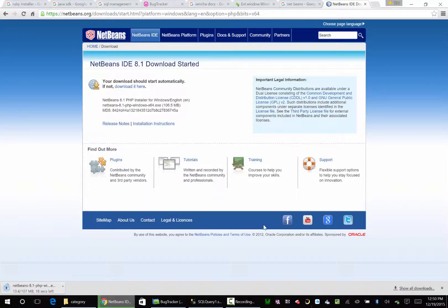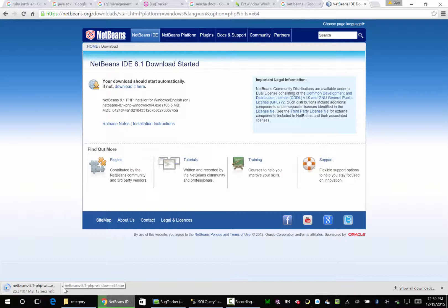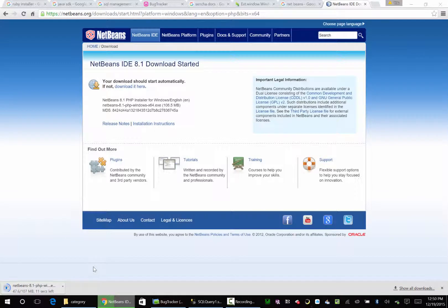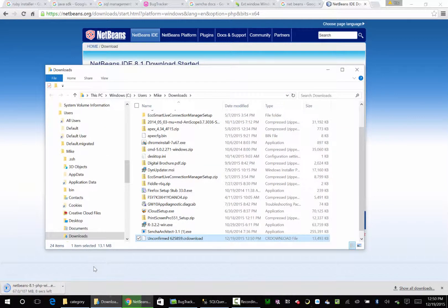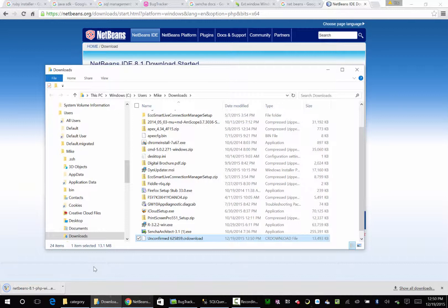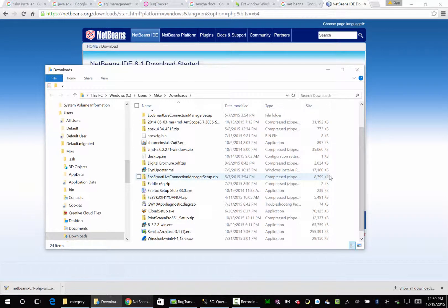It's going to start. I'm going to say show in folder. 107 megs, that's cool. Show in folder. It's coming along, okay. Okay. Where'd it go?